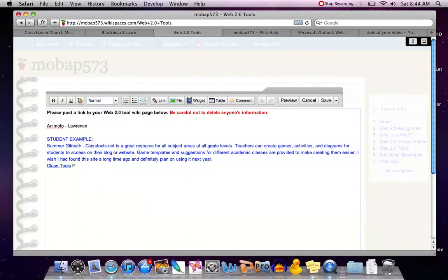I want this text to link to my Animoto page. This also helps if your page might not be linked anywhere else on your wiki.